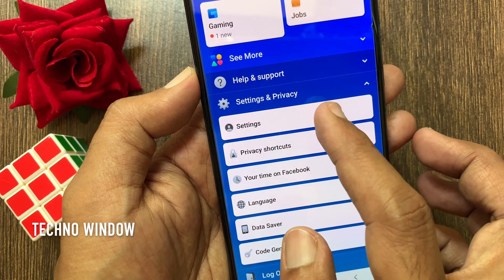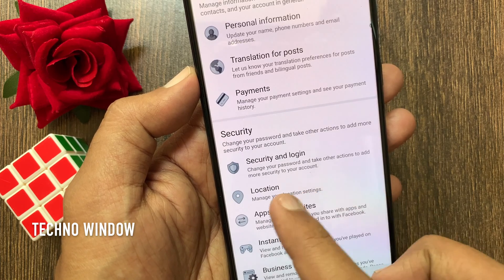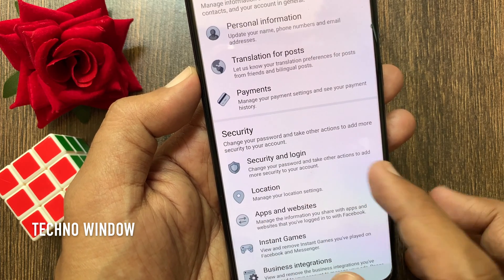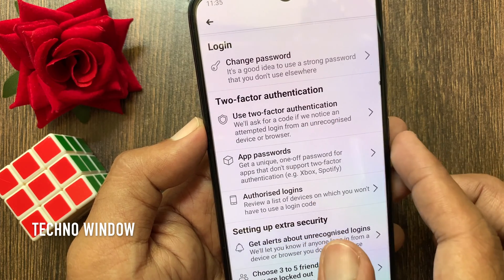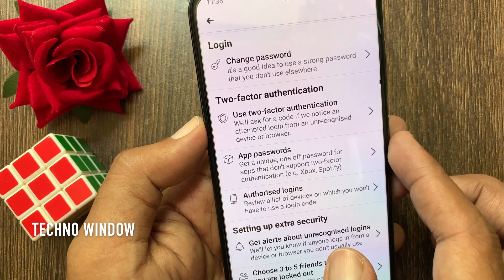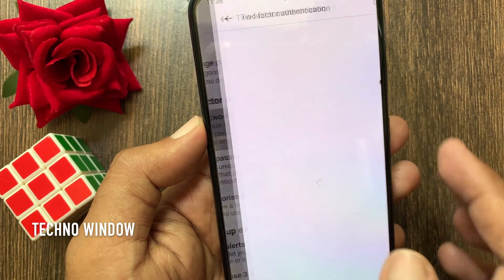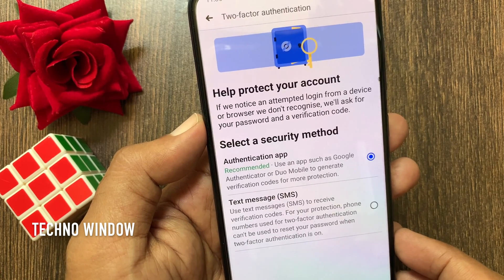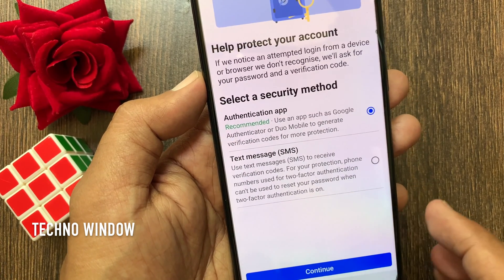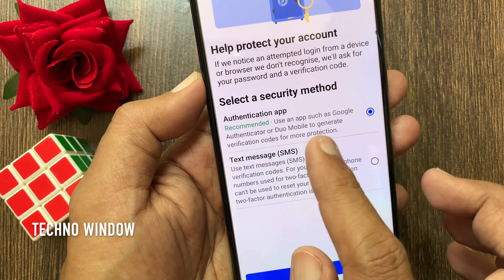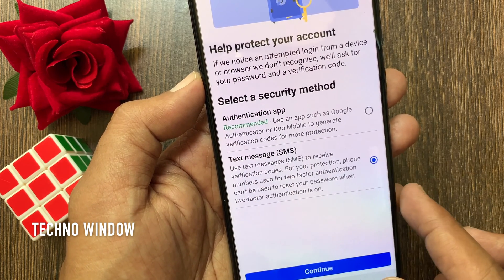Tap Settings. From Settings, tap Security and Login. From the login section, find two-factor authentication and tap Use Two-Factor Authentication. You have to select one security method — you can use an authentication app or text messages. Tap Text Messages.